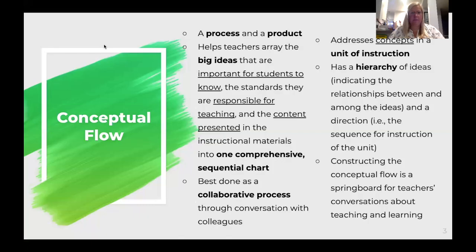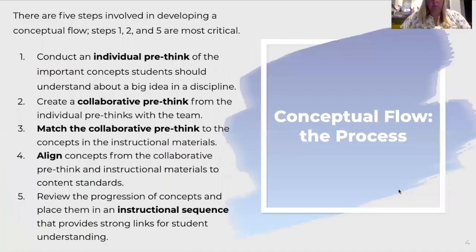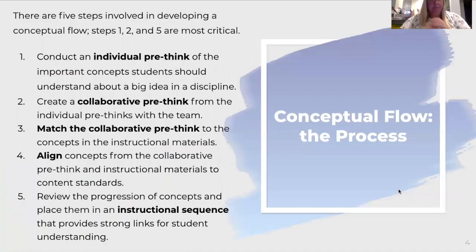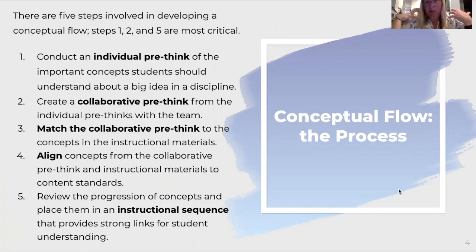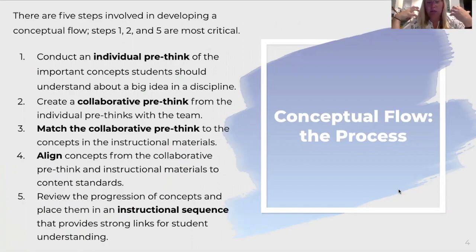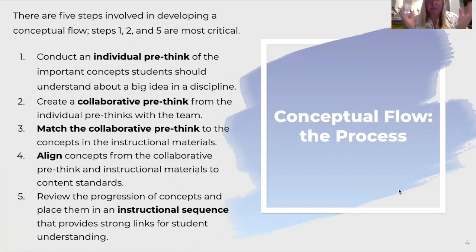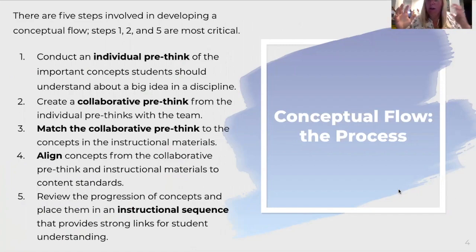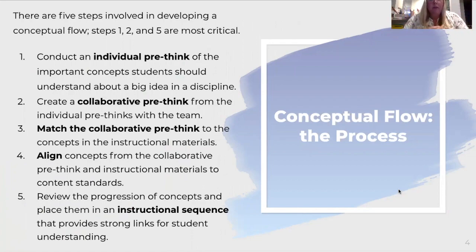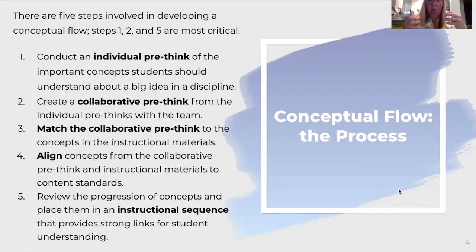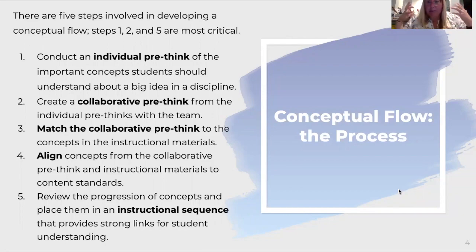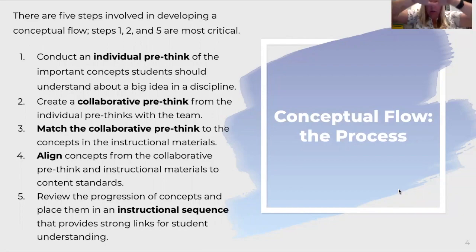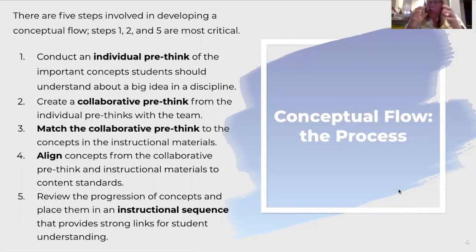There's five steps. First step, you as an individual on the team are going to come up with the concepts that you think students need to learn from this unit, and how you think it will flow and what you think needs to be taught. From there, you as a team come together and bring your individual thoughts and premeditated flow, and you create one as a team with your thoughts.